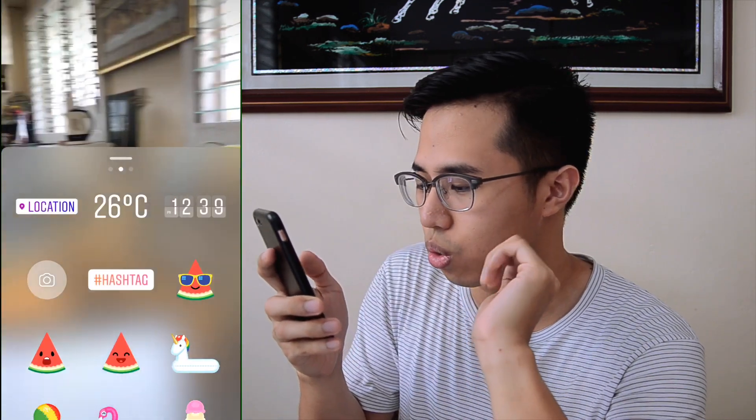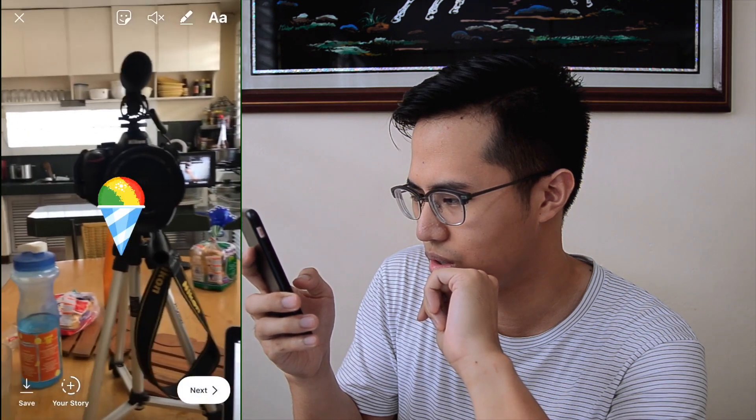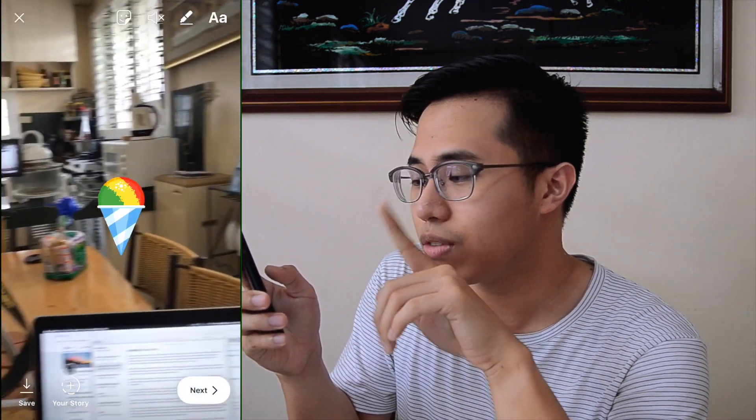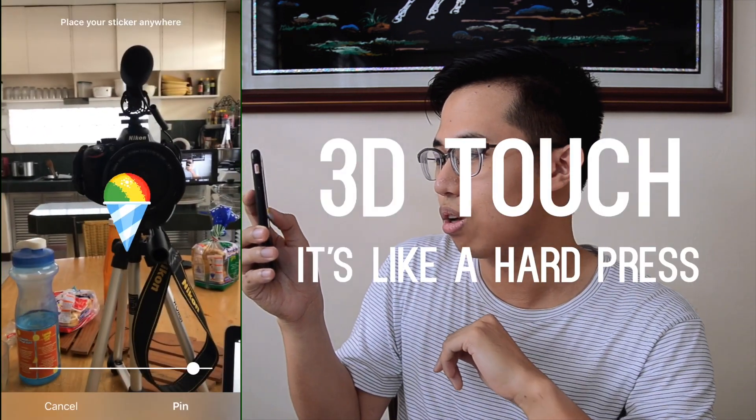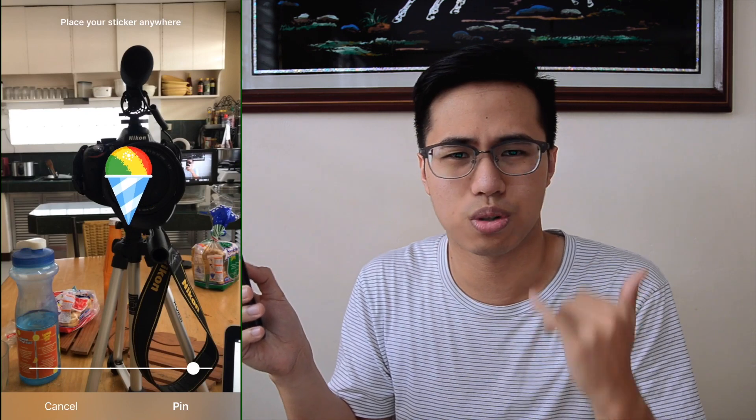Third feature is how you pin emojis or stickers, which Instagram definitely ripped off from Snapchat. So first, go to your stories and record a video. Now choose your emoji or your item, like this drawing of an ice cream cone, which looks really, really good. You can activate pinning by 3D touching it — that's a hard press if you have a 6S or 7. Then pin it to where you want it, like to this camera. Just pin and it stays right there.